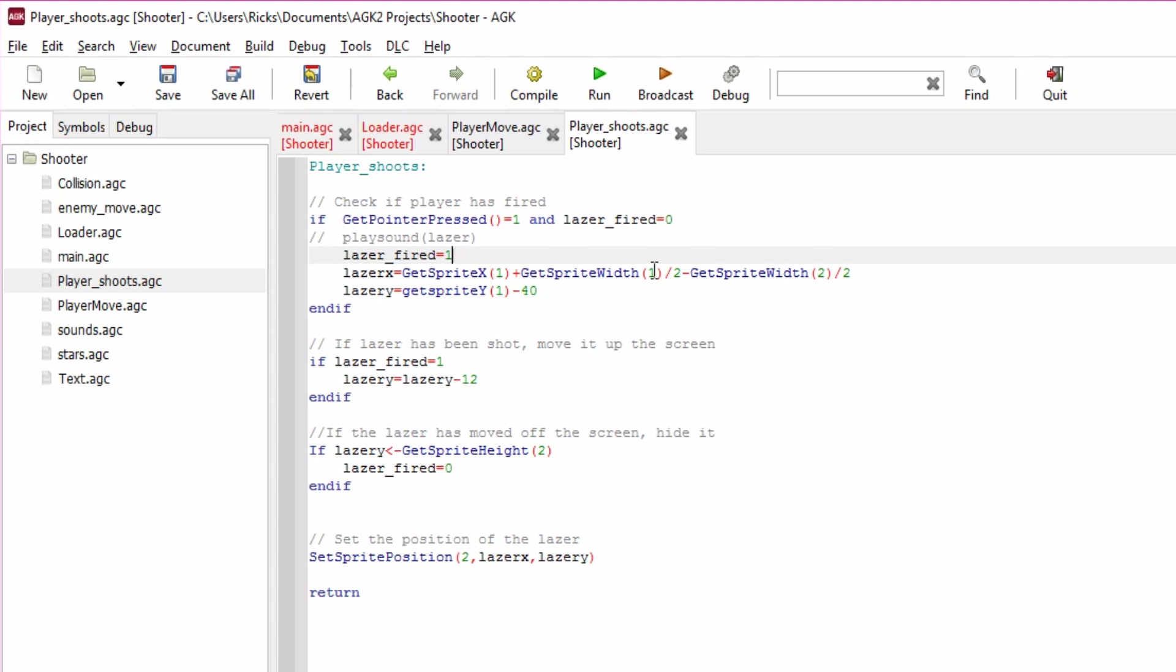We're also just taking off half the size of the width of the bullet. It's a bit complicated but it means that your bullet is exactly in the middle, so don't worry too much about that.